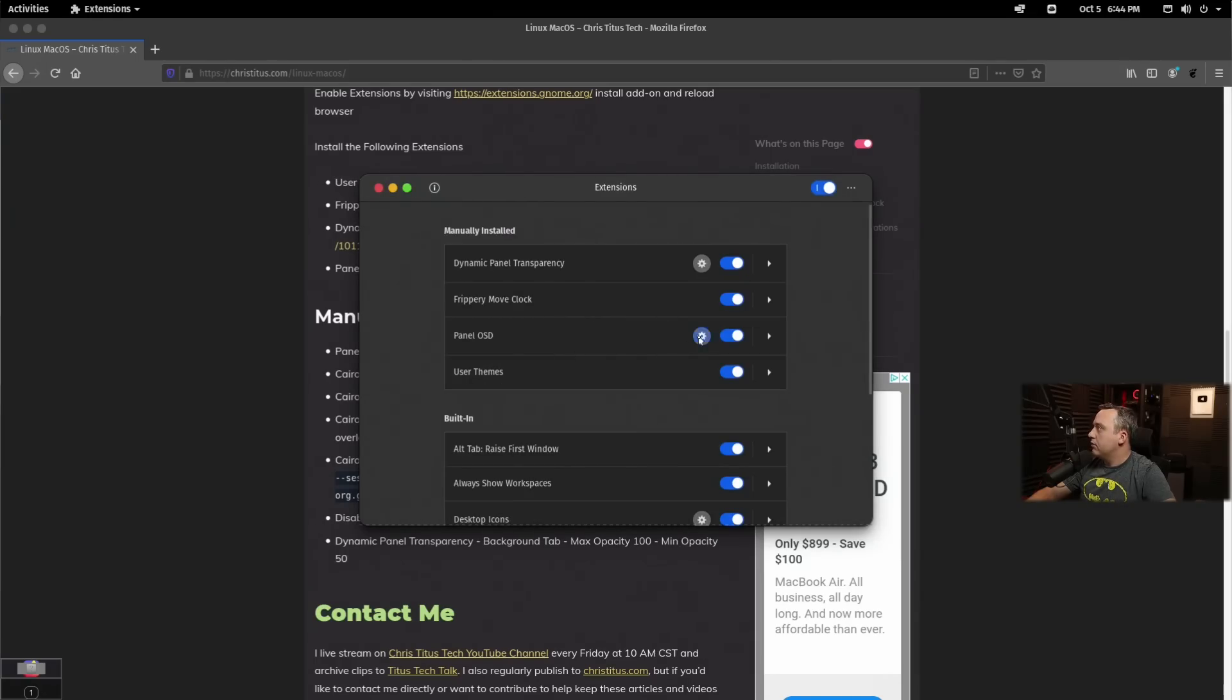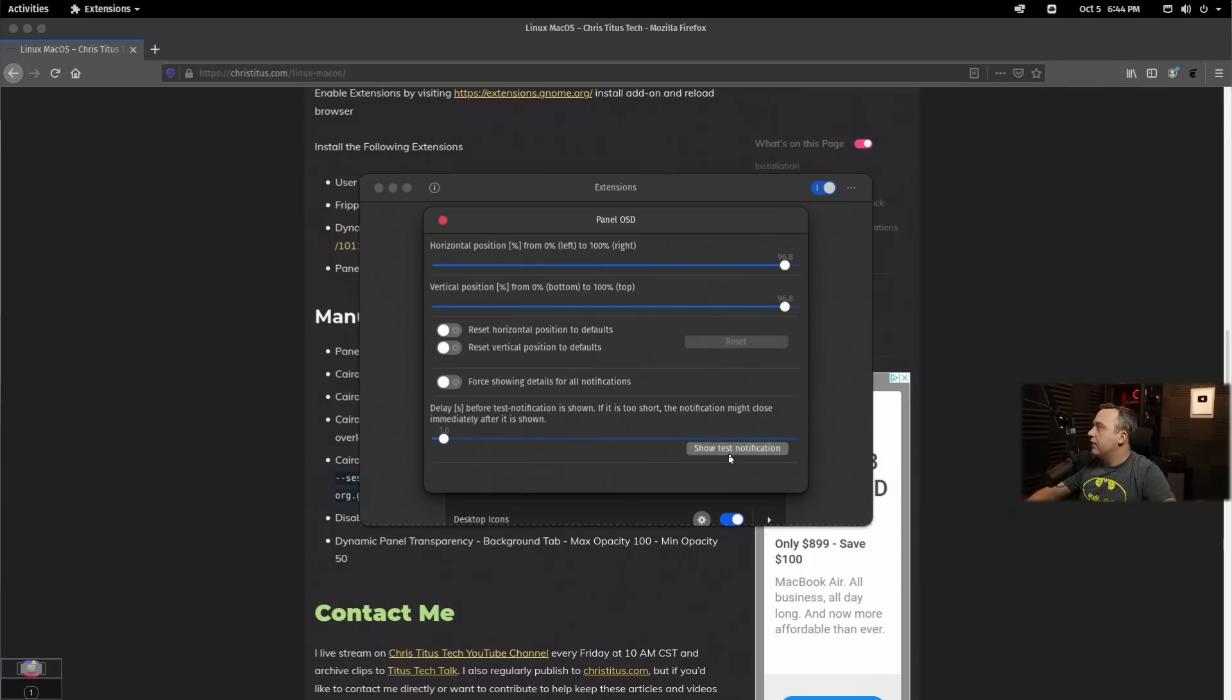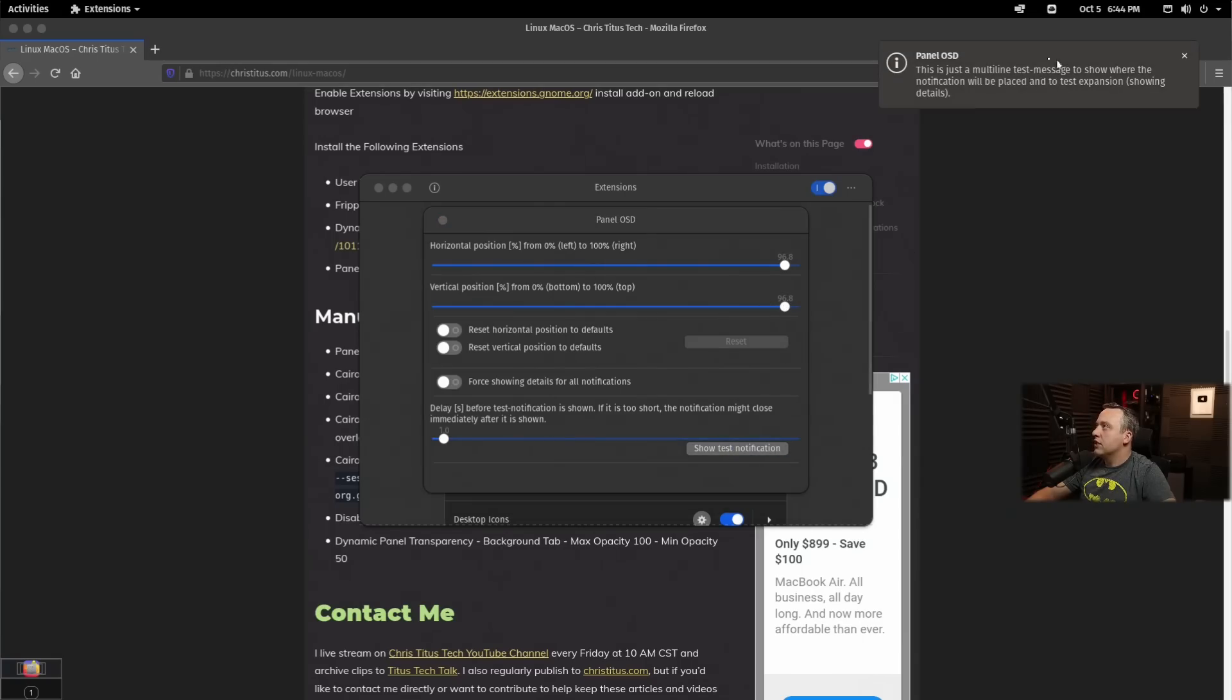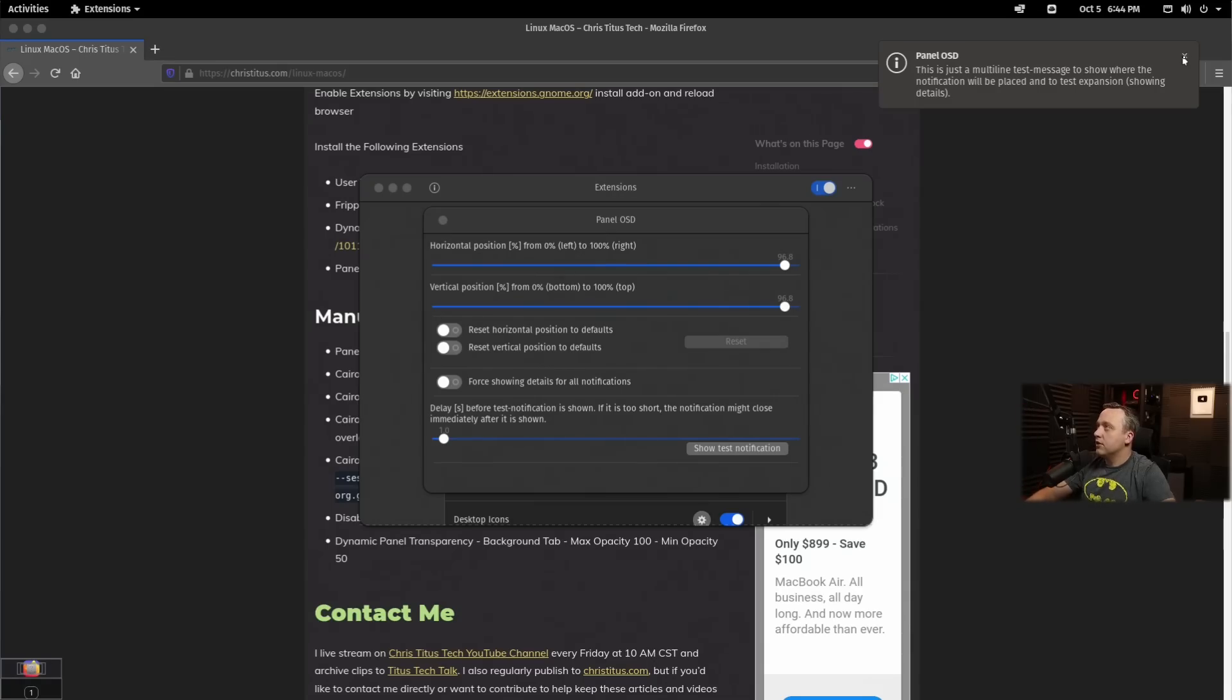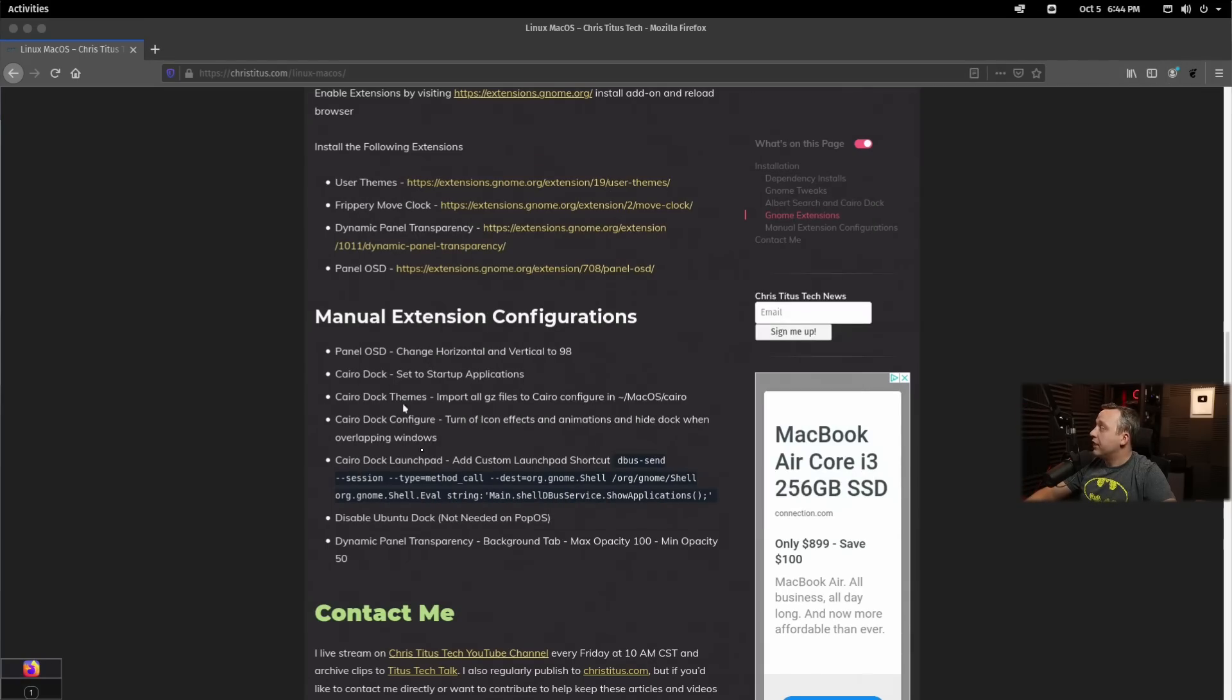Move dock, nothing. Panel OSD, we're going to go ahead and do about 97, 98 right in here. And then show a test notification, you can see that's where it kind of puts it, emulates exactly what it is. You can change this position too. I just find this is kind of where it resides on Mac. And next up,